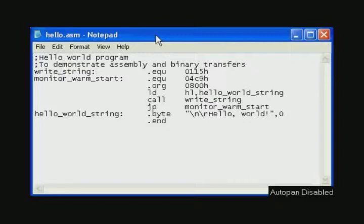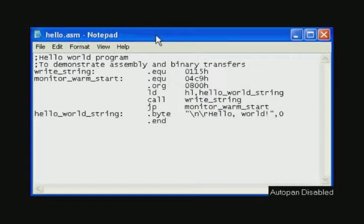Here in Windows we're going to assemble with the TASM program. This is the Telemark assembler and not the Borland turbo assembler. They both have the same name of their executive file TASM however this is the Telemark Z80 assembler.